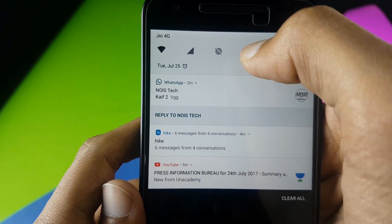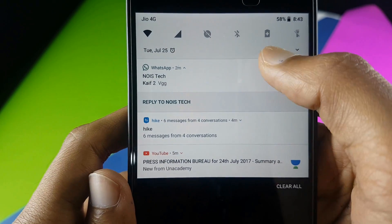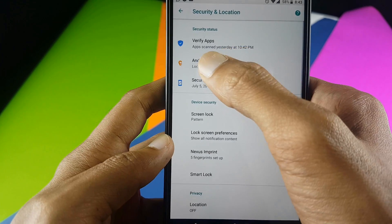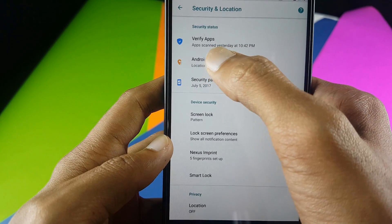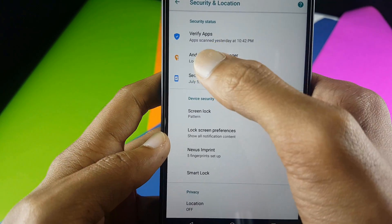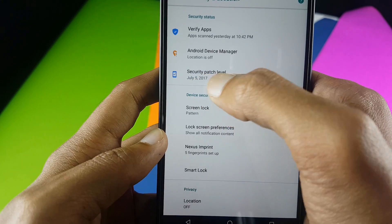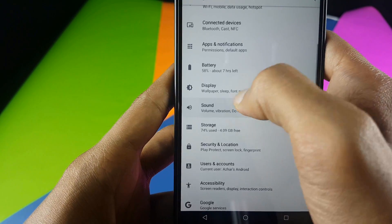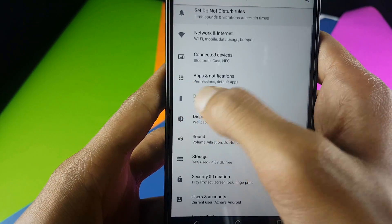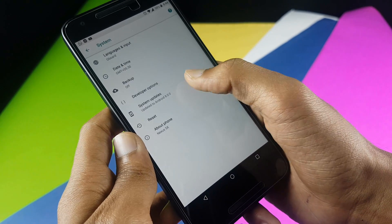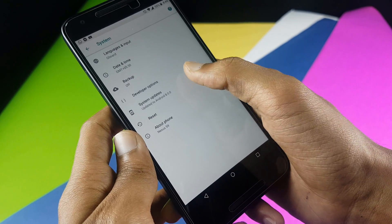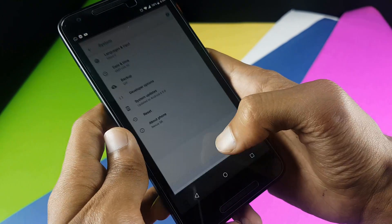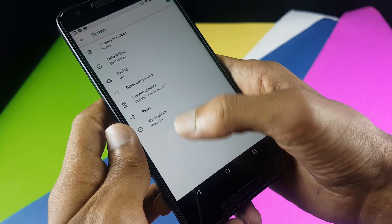Now you have a verify apps option in your phone's security, and it also shows the security patch level. The quick settings have been reorganized. In the system updates, you can see my phone is on Android 8.0, and when we double click on it and hold it...